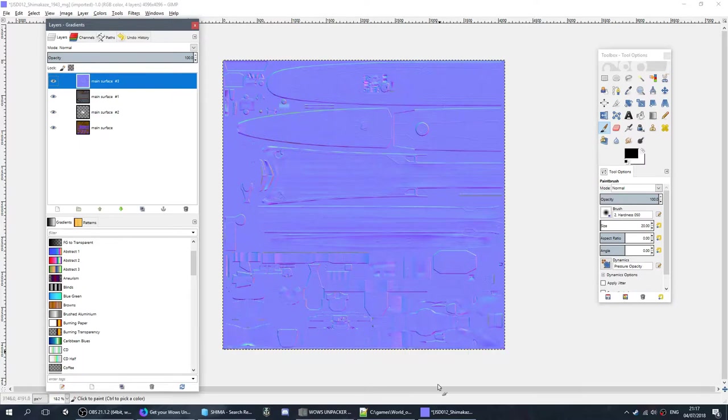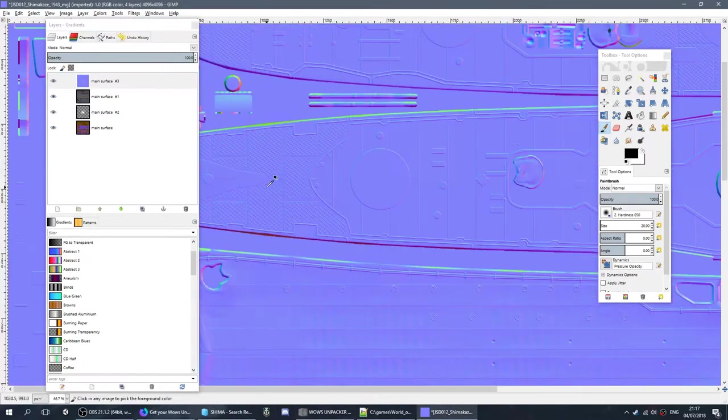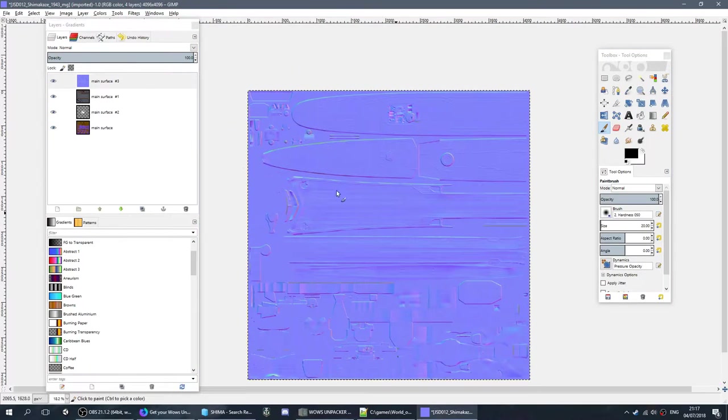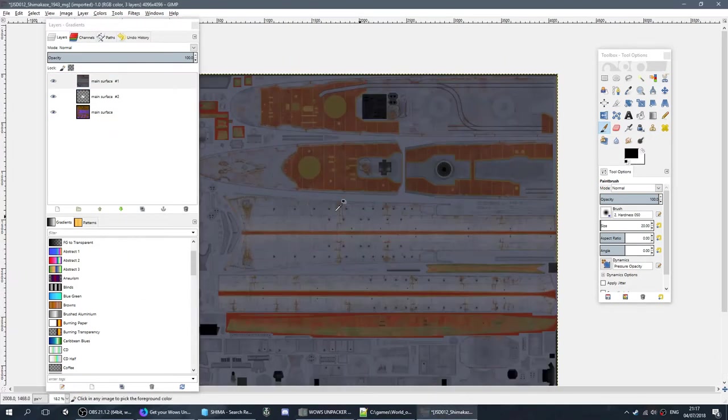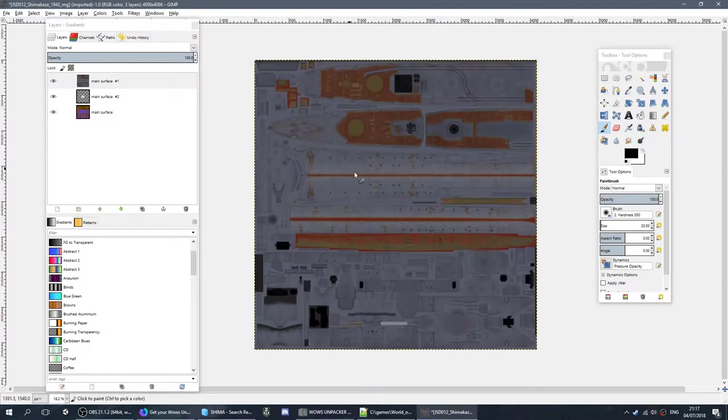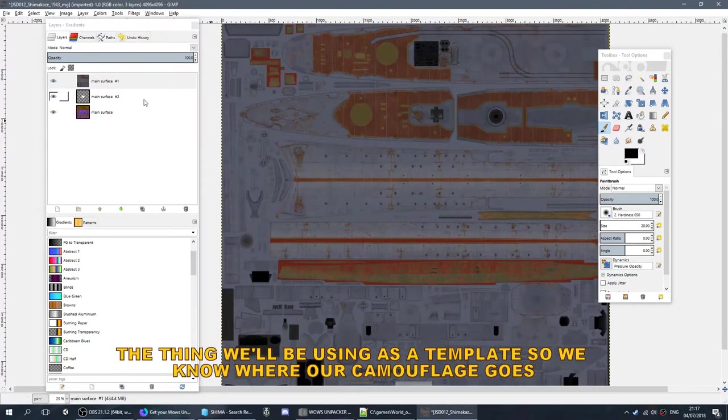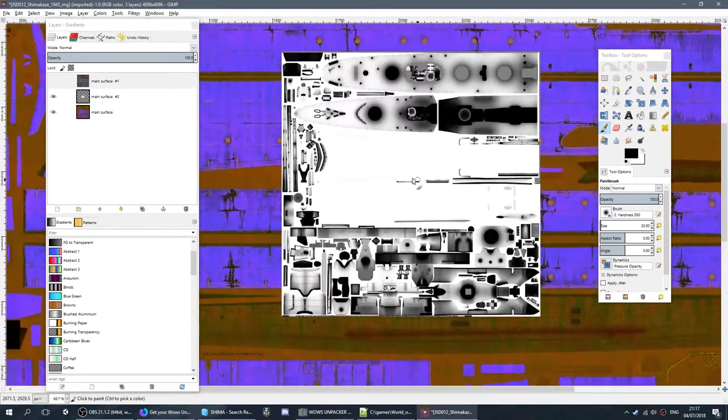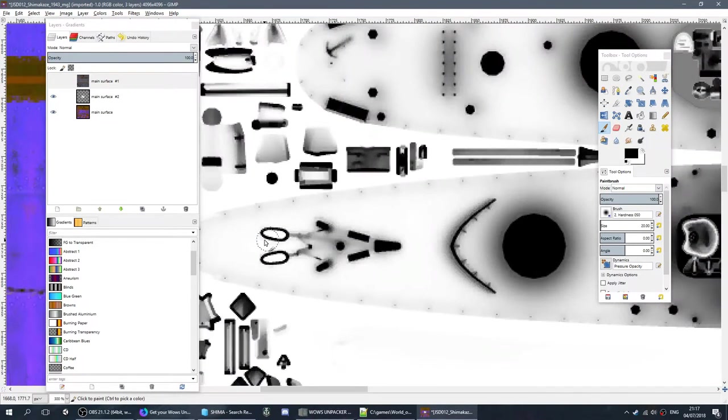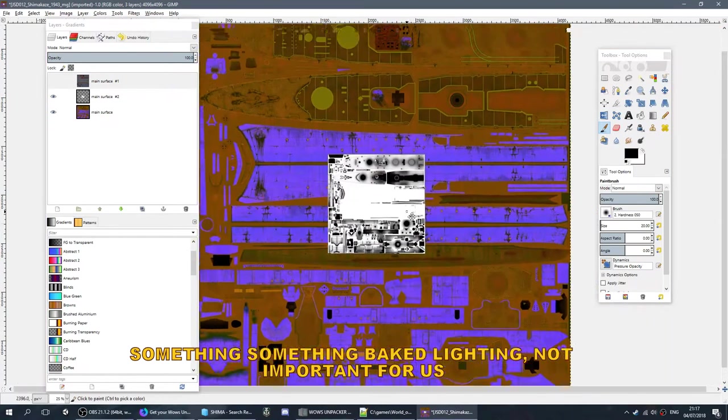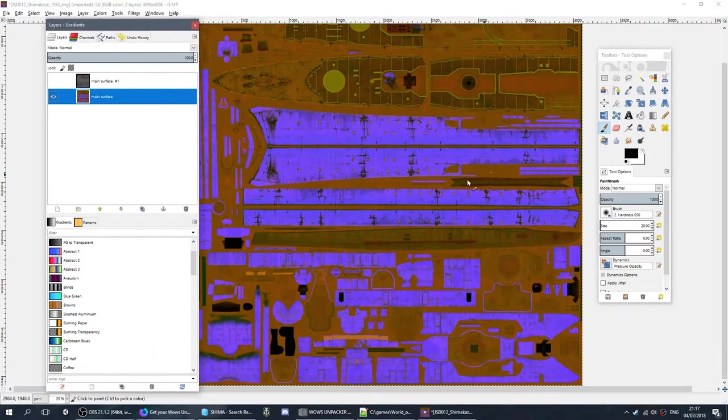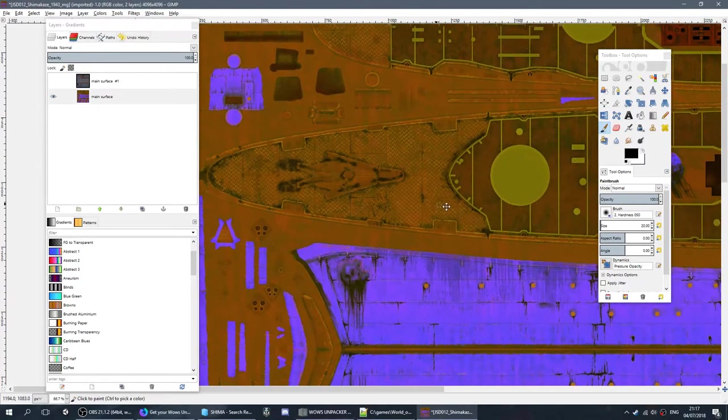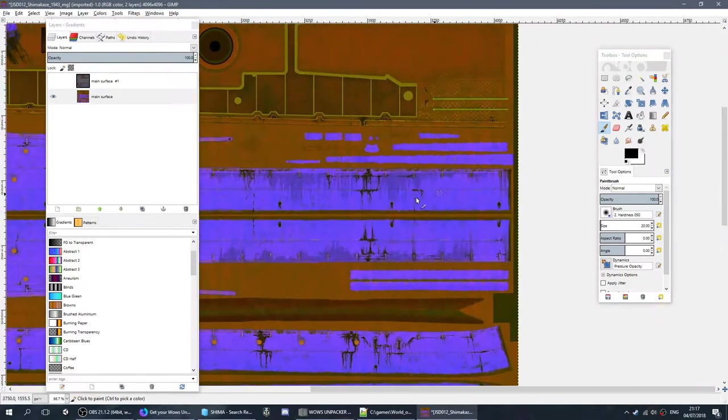Just quickly going through everything before we get onto the camouflage itself. First one, this is the name with the N at the end. This is the normal map. Basically makes the ship look a little more 3D and bumpy. That's what it does. We don't need to do anything to this. Then we have this. This is the usual texture of the ship that we would see in game. Then we have the ambient occlusion. This is basically adding a bit of shade to the ship on top of the normal texture to make it look more lively.